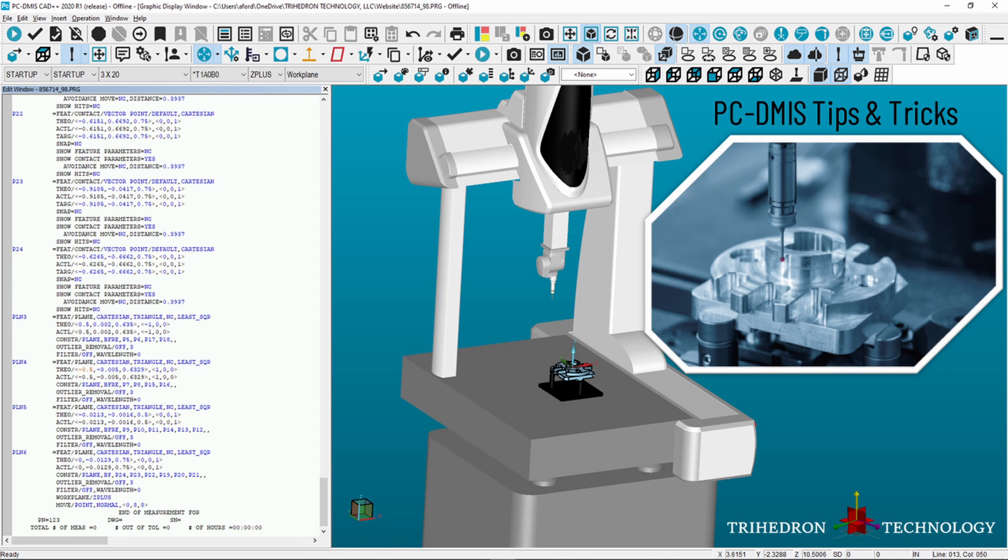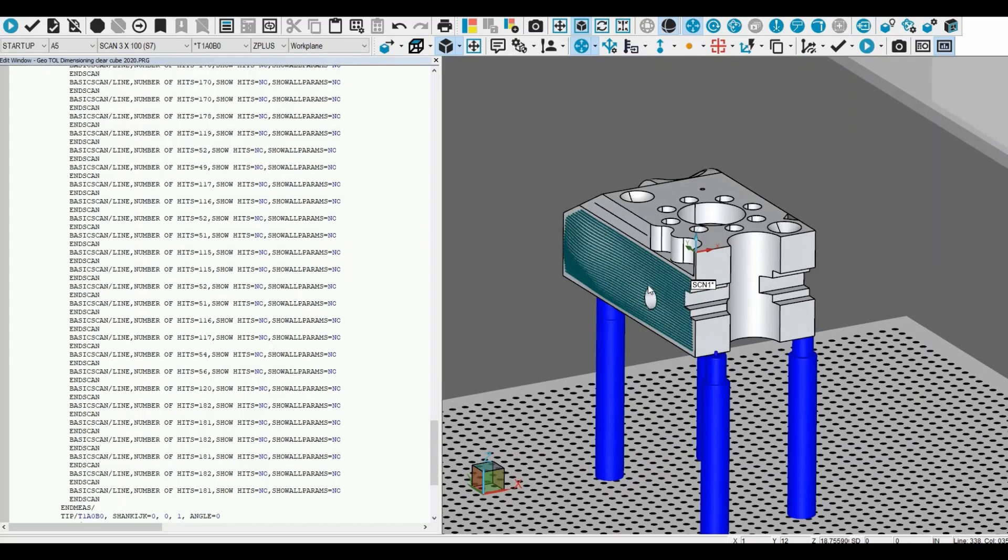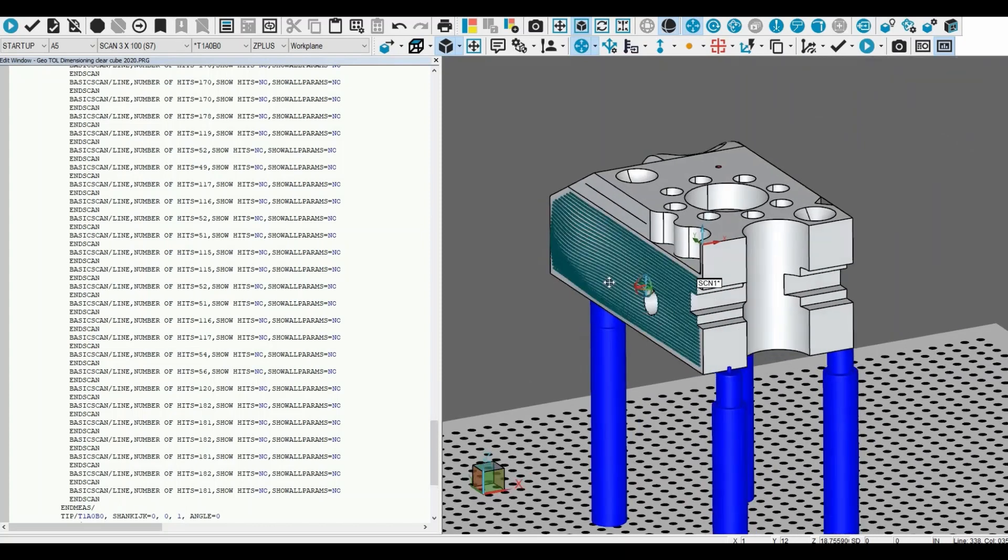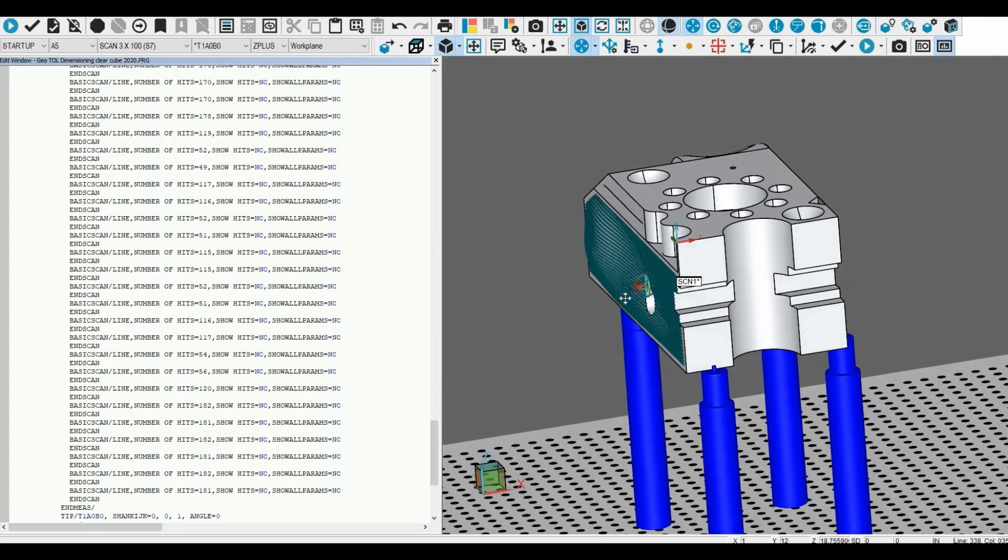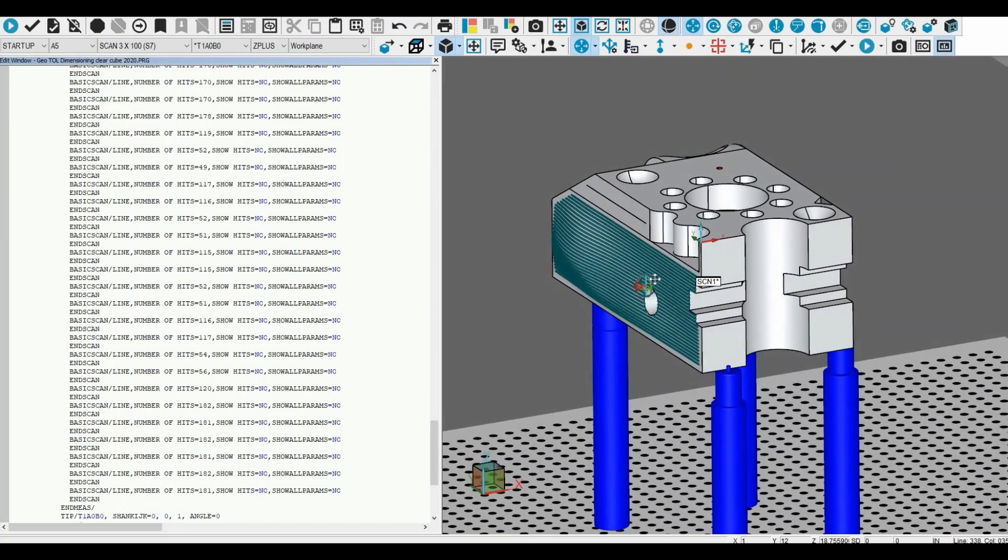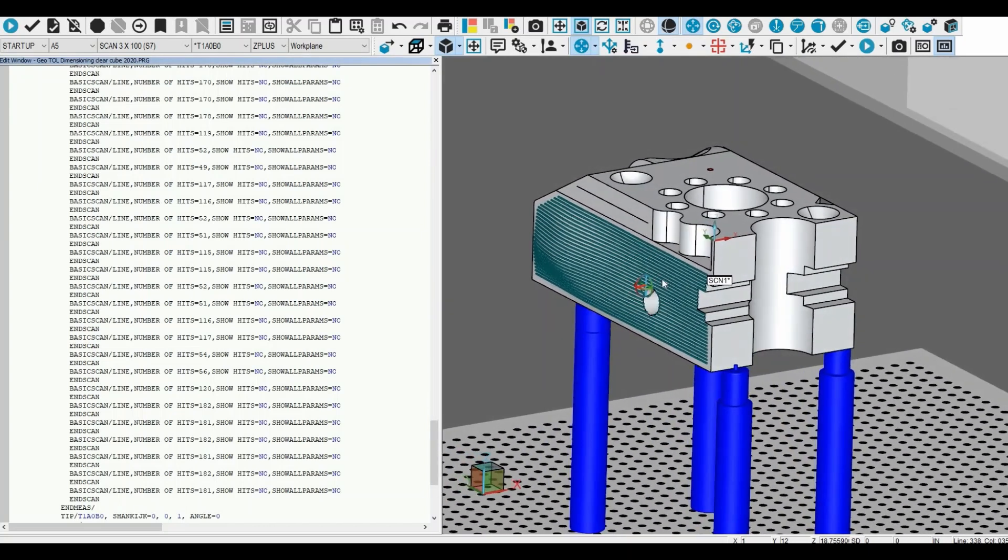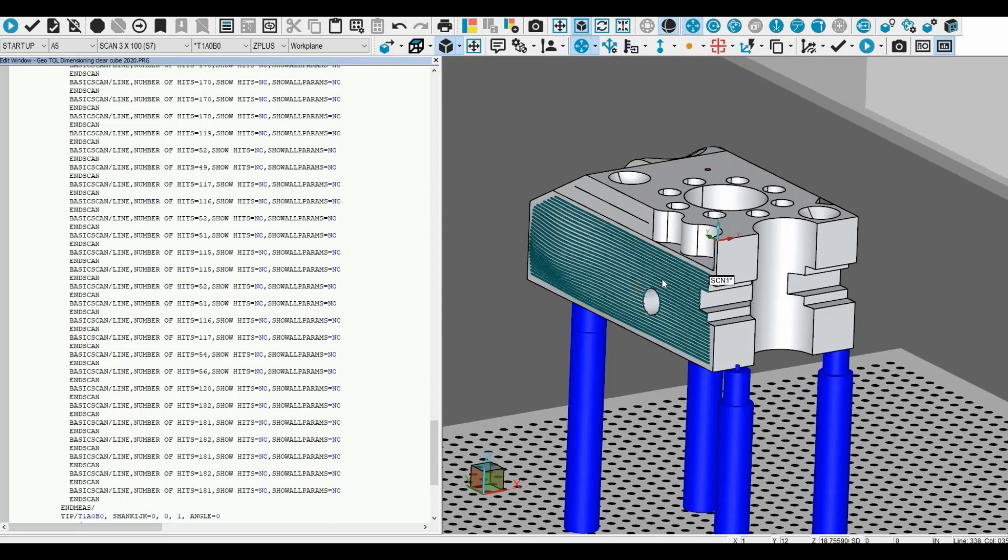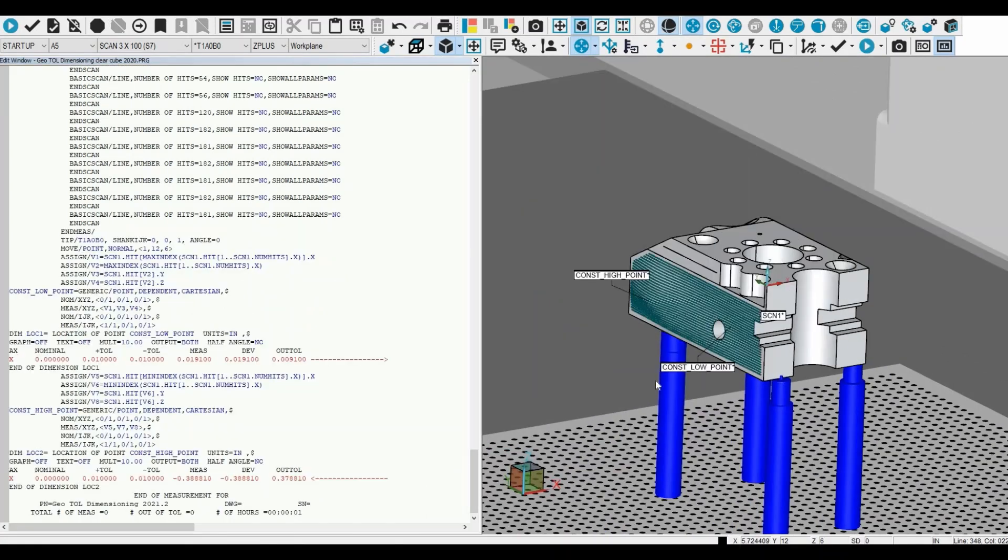In this video we're going to show you how to create an extreme point with the constructed feature. For this example, we have a patch scan before PC-DMIS 2021.1.